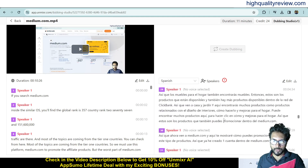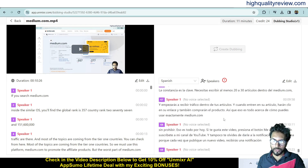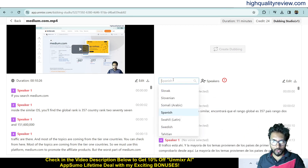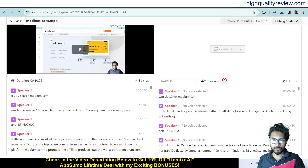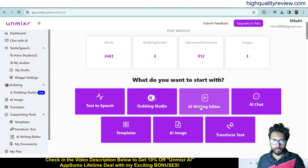You can convert any video transcription into your own language, as all major languages are available. For example, converting to Swedish and clicking 'Translate' will produce the Swedish version. This is how you can convert video into text and then translate that text into any other language.